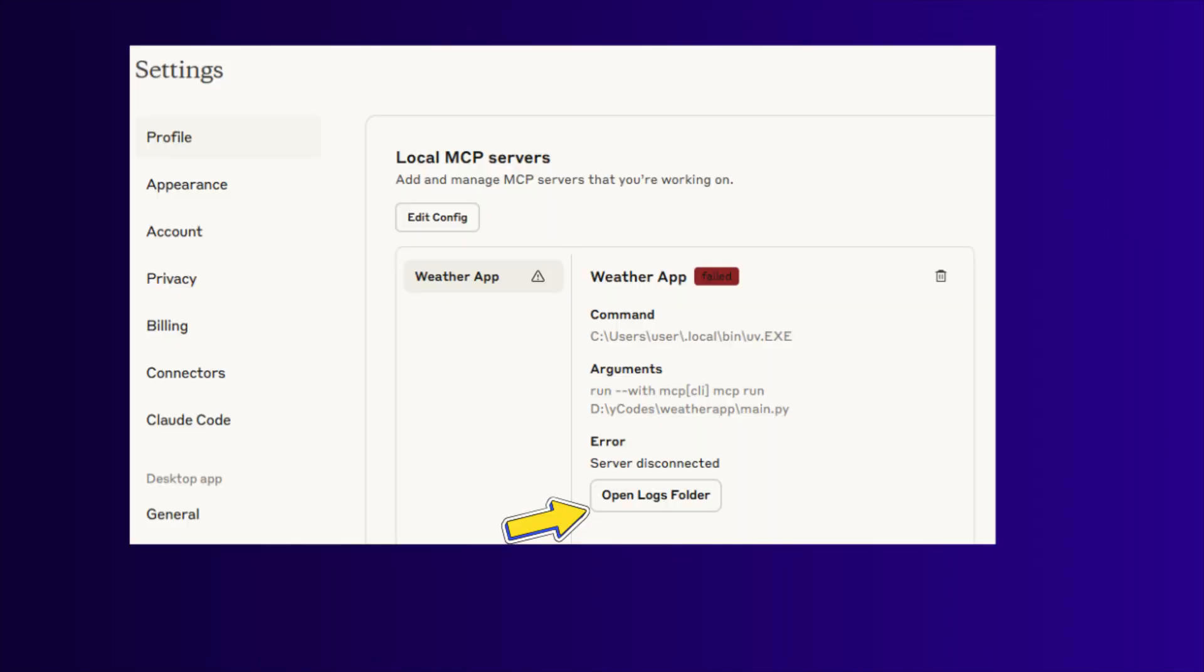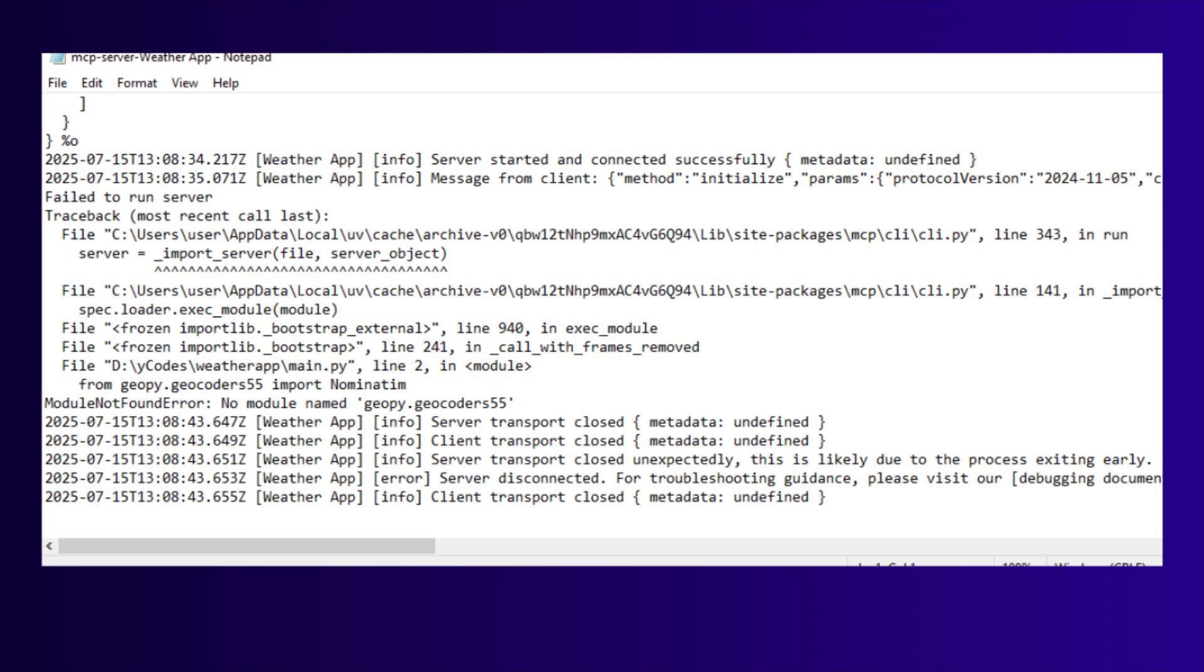Sometimes you will find the failed status because of some library missing or other issues. To check and debug this, click this debug button and open the corresponding log file. There you can see the issue.